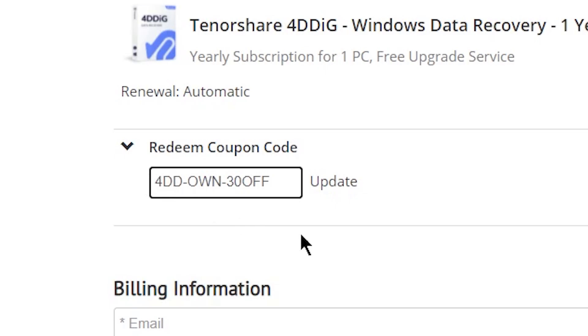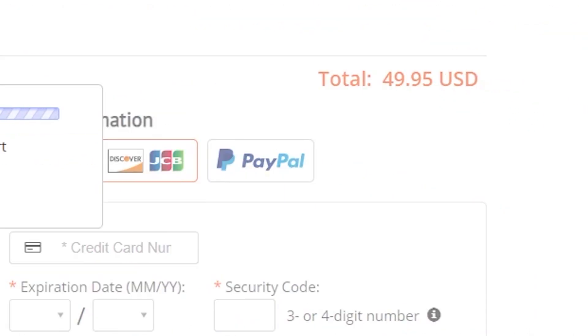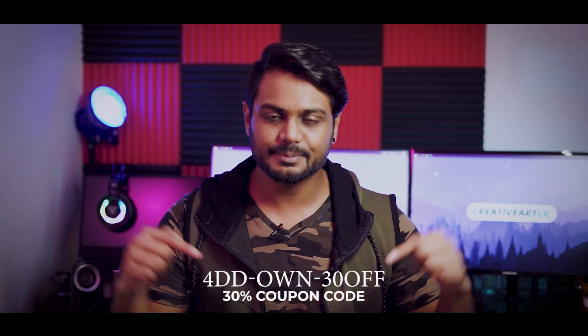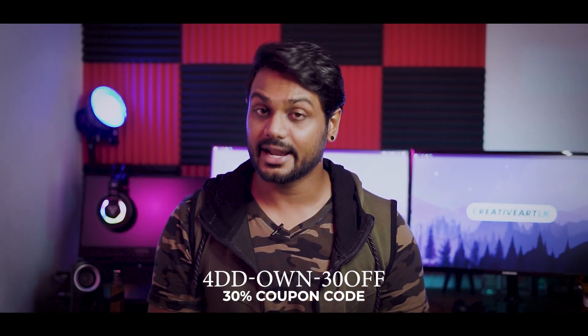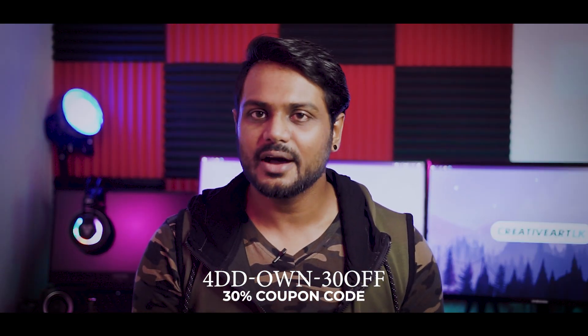We have a download link and a 30% discount code in the description area. We have 4DDiG software for Windows operating system and Mac OS.